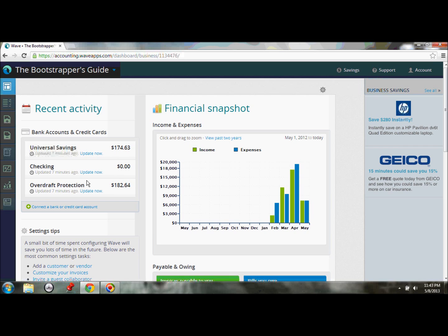I hope you've noticed, as I have, that Wave's real strength as an accounting software is its simplicity and ease of use. I mean, in a matter of 10, 15 minutes, we brought in 60 to 90 days' worth of transactions into Wave and have them all categorized into the financial reports the way that I want it. So I really like Wave for that.